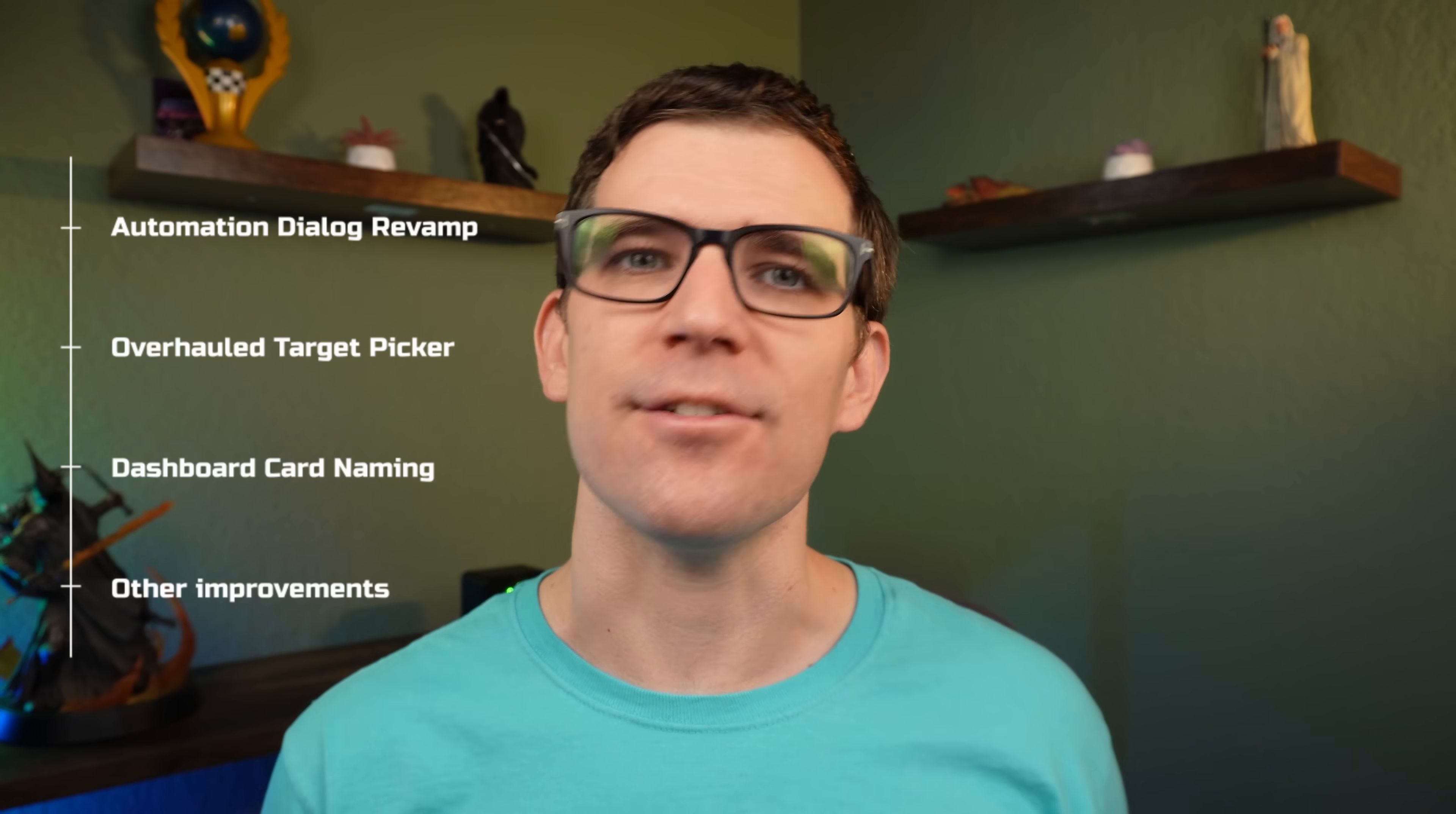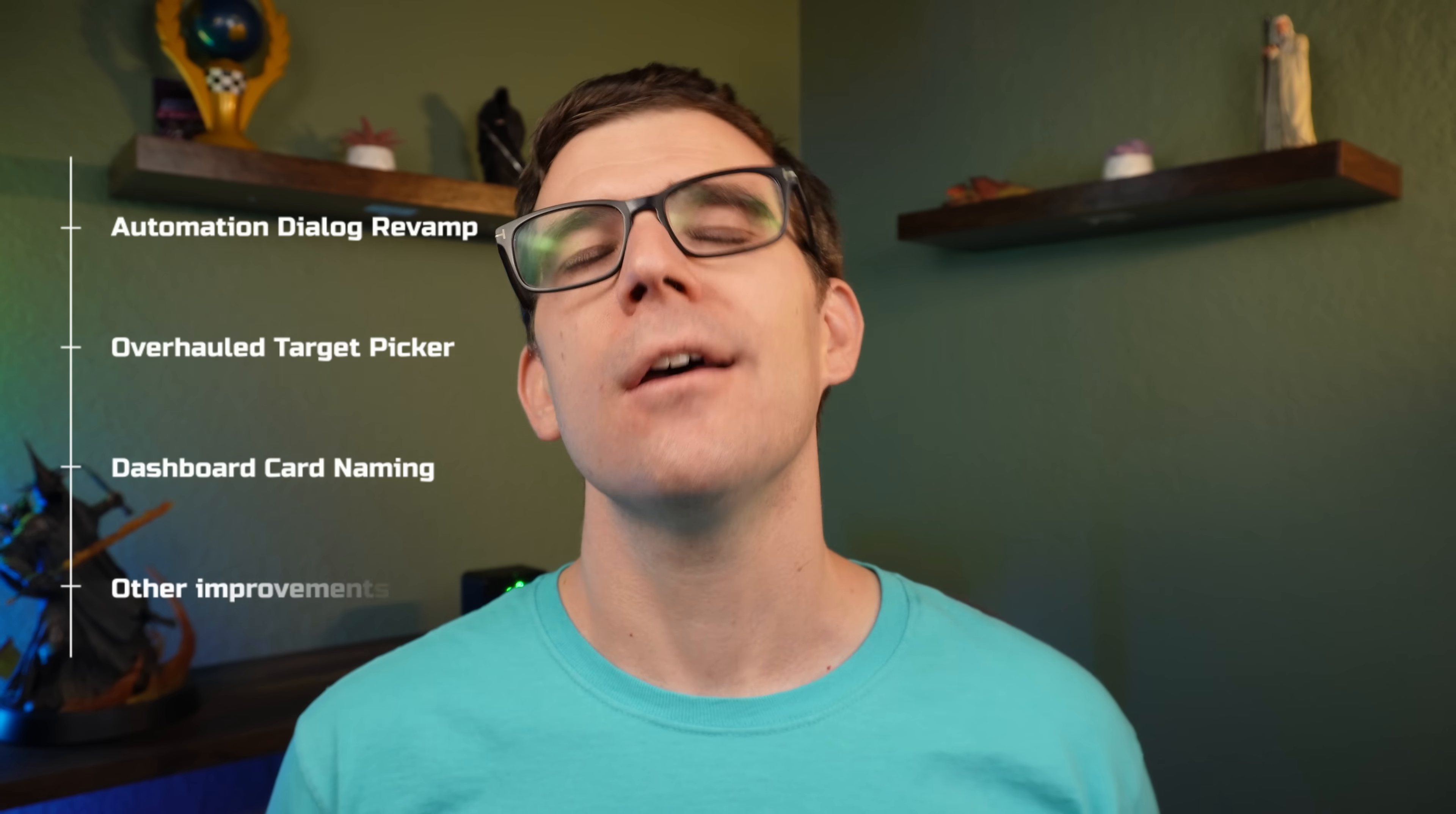The Home Assistant 2025.11 beta release has just been pushed out. Here's an overview of this month's changes. As usual, it's a beta release, so not everything is guaranteed to make it into the final release, but usually they're pretty good about it.